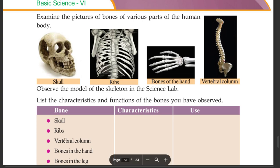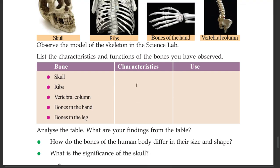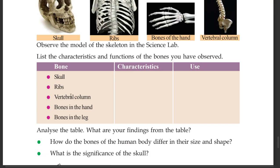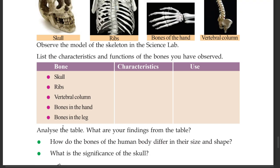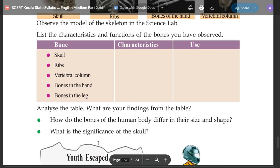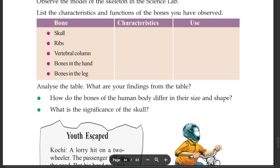The skull, the ribs, the vertebral column, bones in the hand, and bones in the leg each have distinct characteristics. Analyze the table and identify your findings. How do the bones of the human body differ in their size and shape?